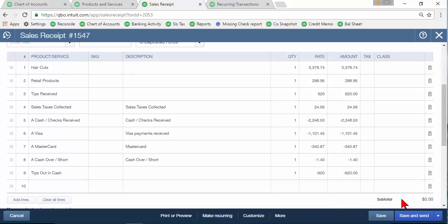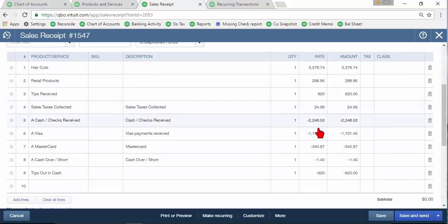Now one more thing, make sure that remember it totals to zero because you account for all the money that was collected or should have been collected minus all the money that you actually had and it should net out to zero.